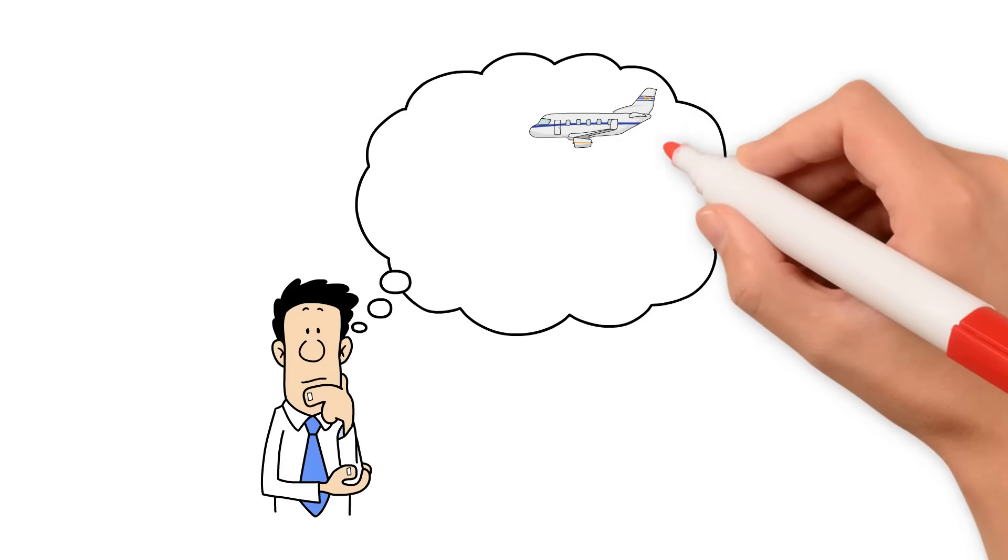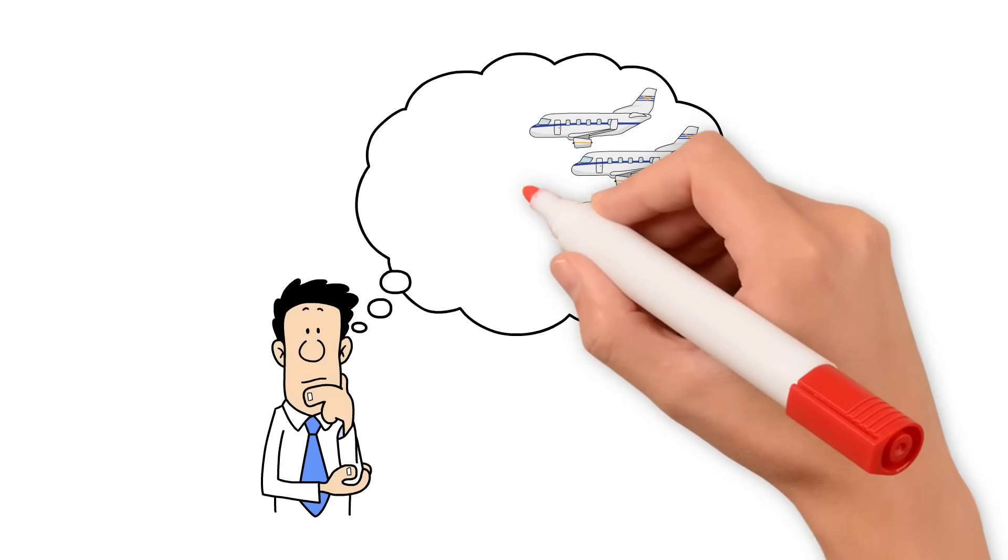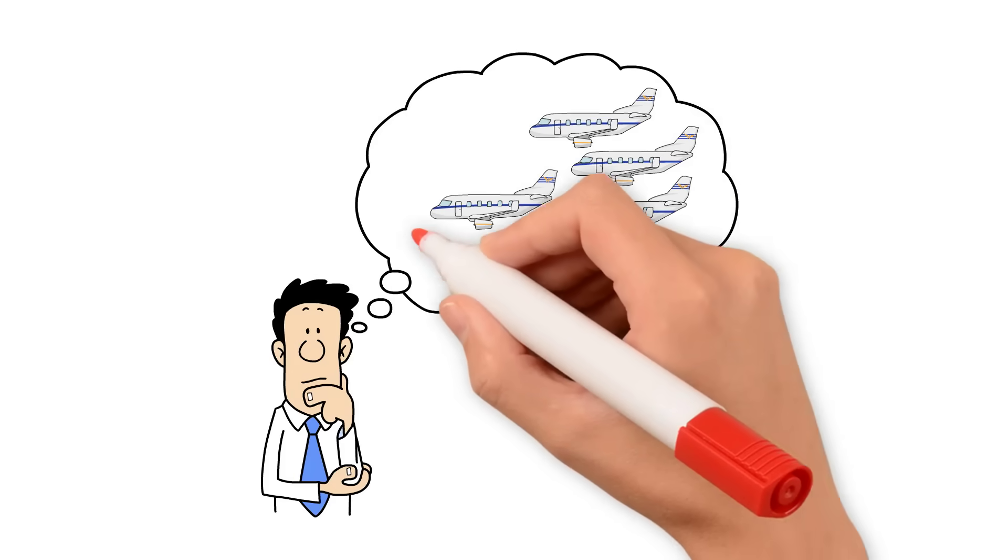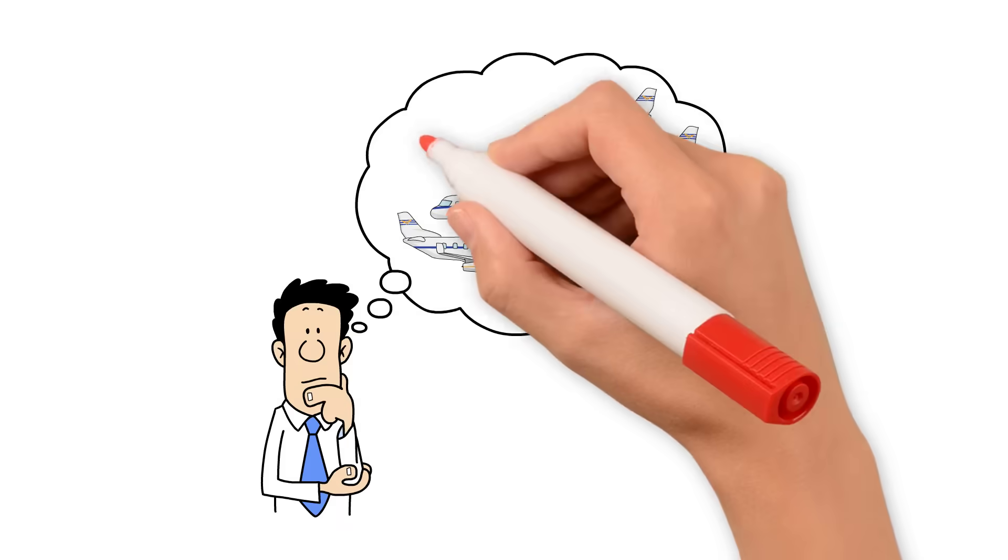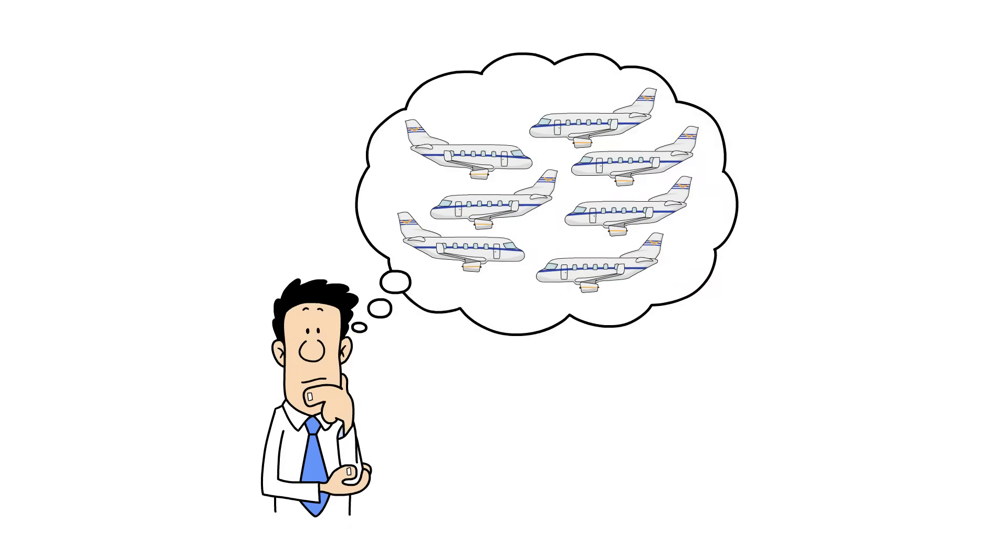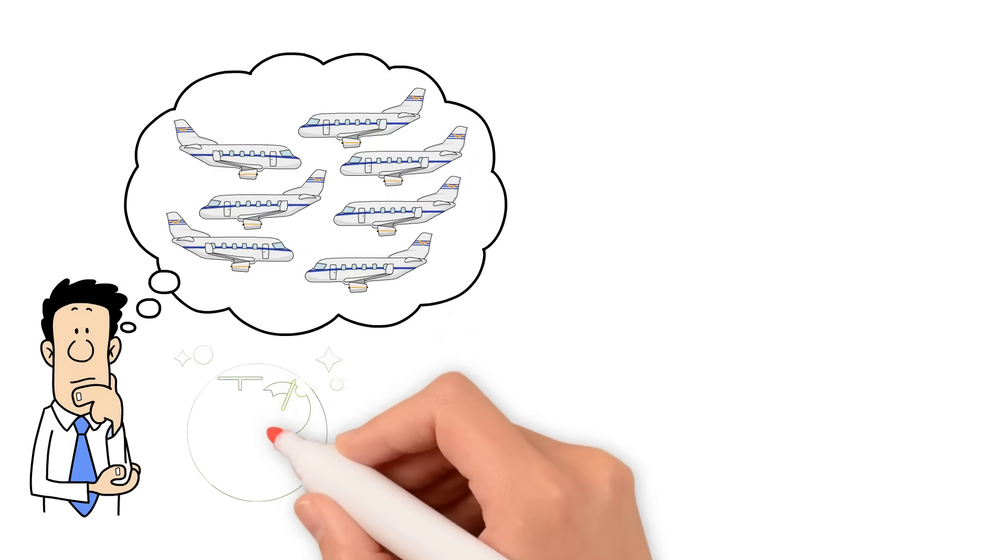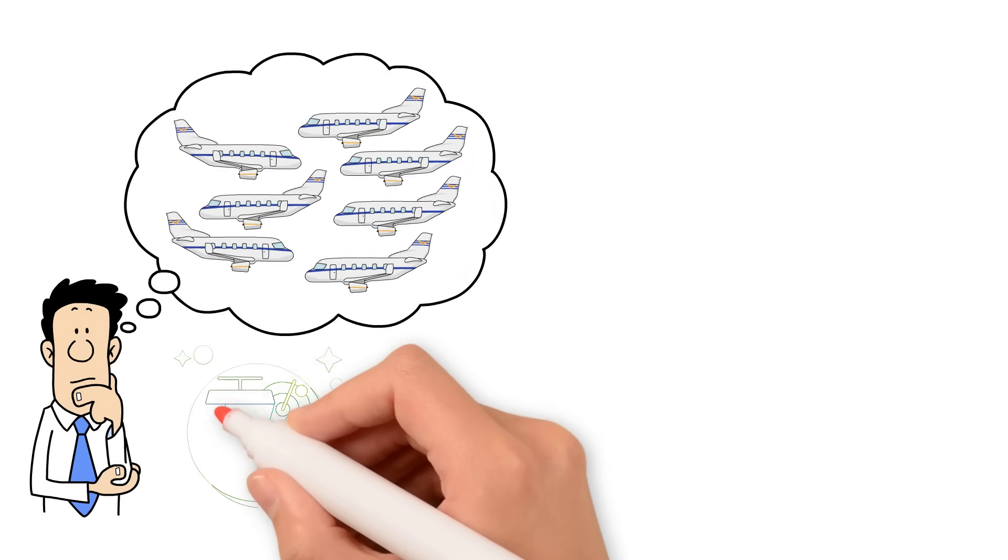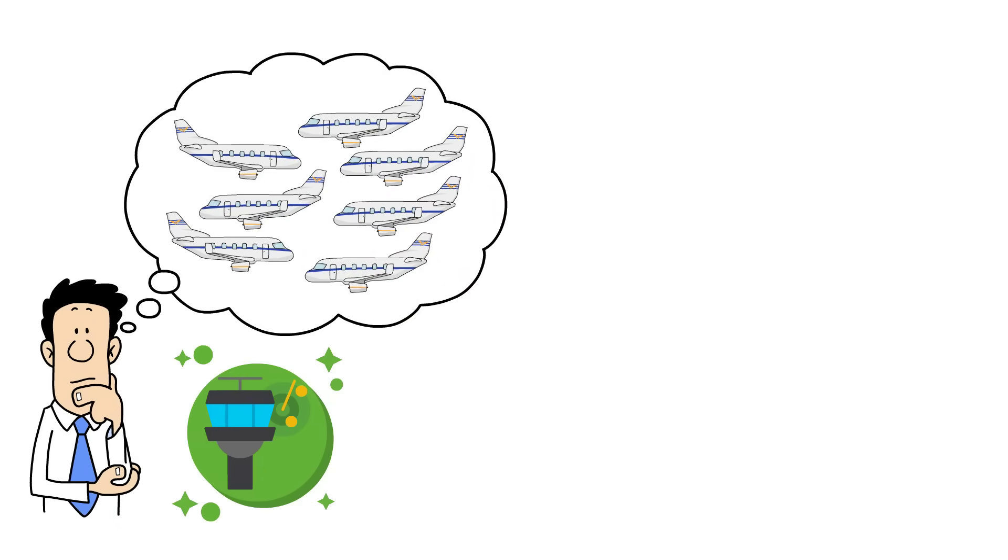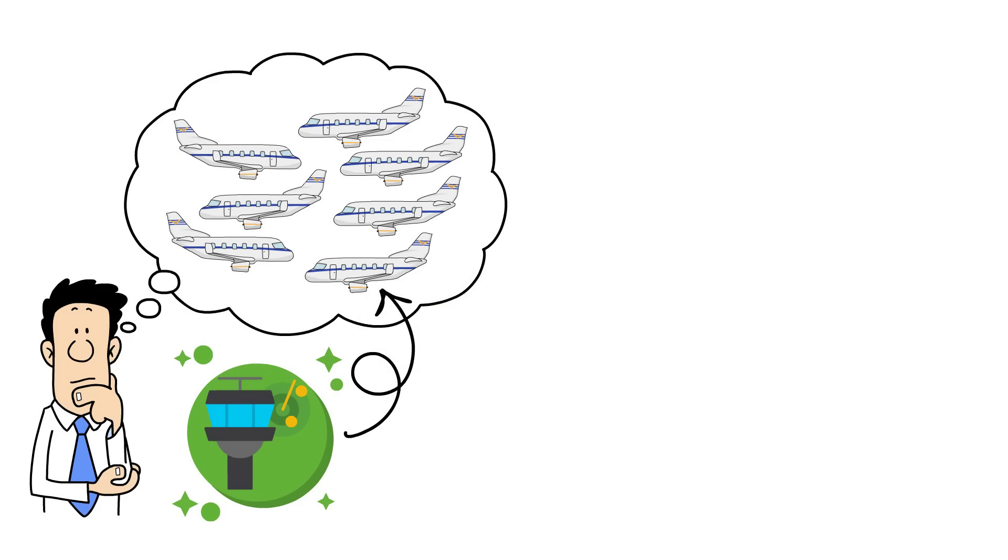Ever wondered how thousands of planes fly safely across the skies simultaneously? Air Traffic Control is the invisible system that makes it possible.